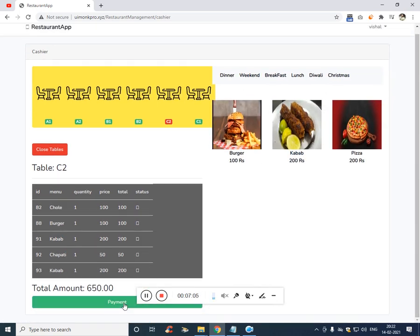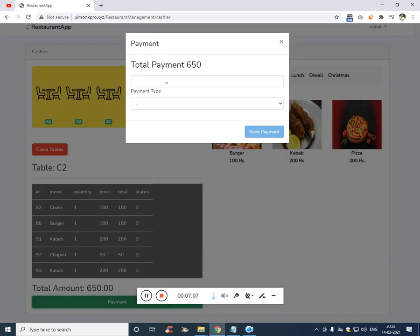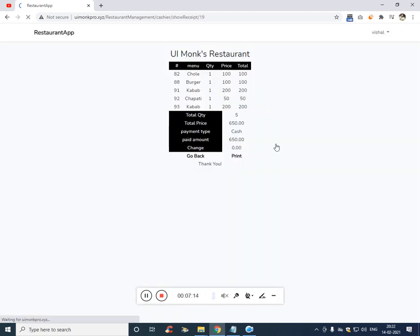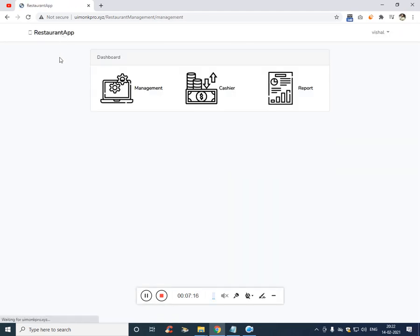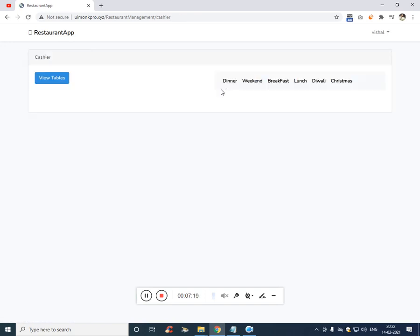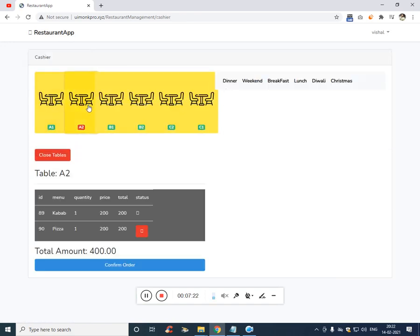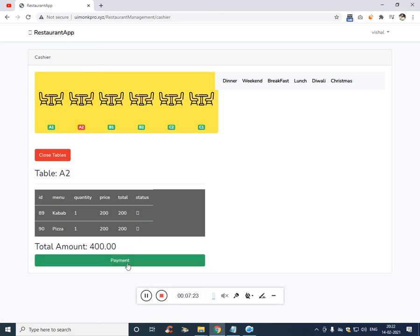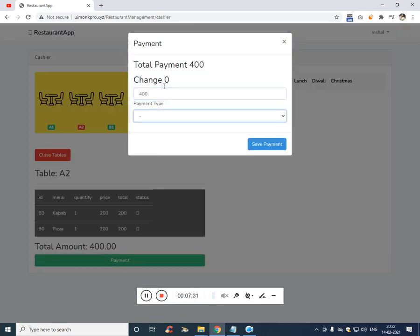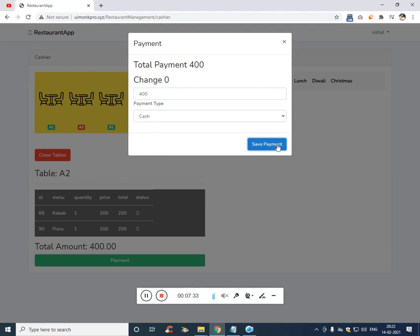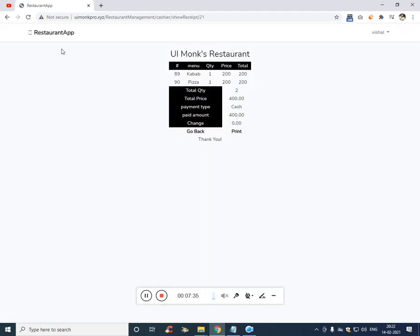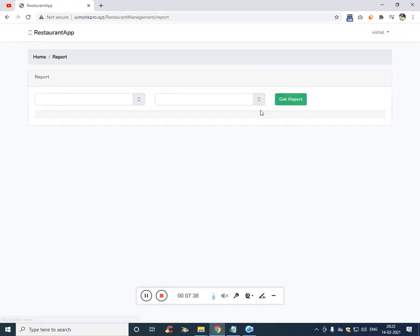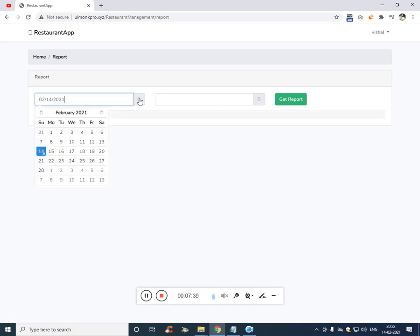Confirm order, payment, six hundred and fifty. It's by cash. And only this is remaining so confirm this also. So this will turn green that means the payment is done for this particular table.